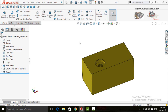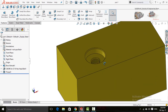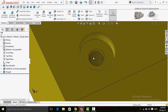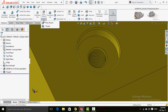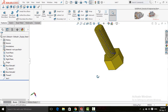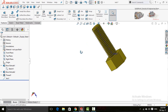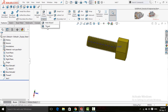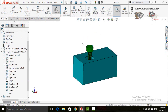Assalamu alaikum friends. In this video I am going to show you how to create holes using the Hole Wizard command, how to make threads inside any hole using the Thread command below Hole Wizard, how to make bolts in SolidWorks and extrude threads on them using the Thread command, and finally how to assemble bolt and nut in a SolidWorks assembly. So keep watching this video till the end.